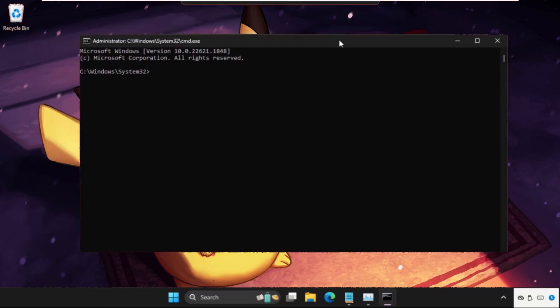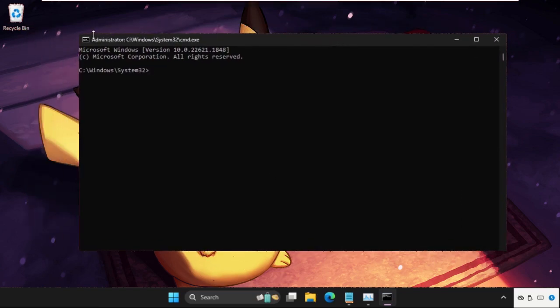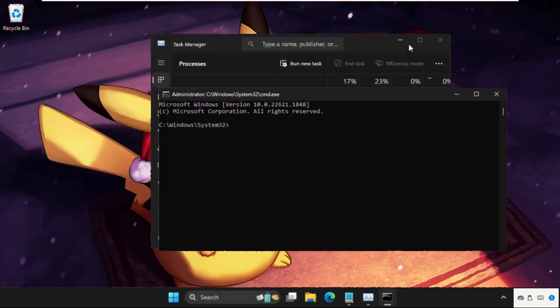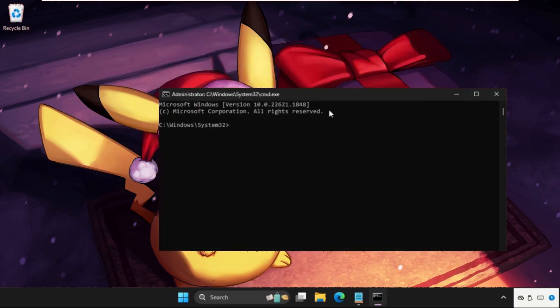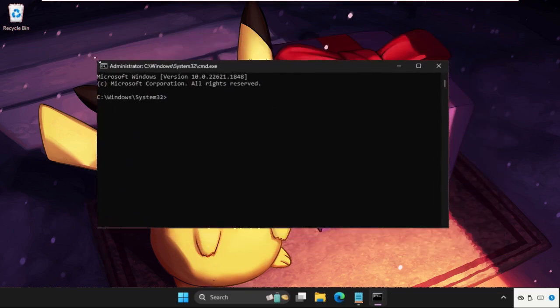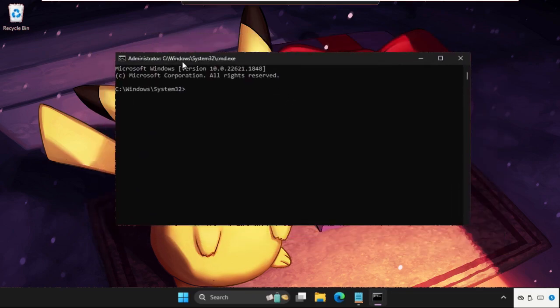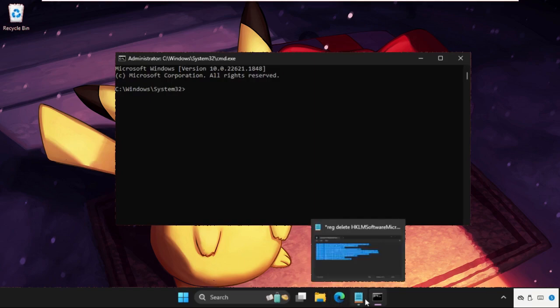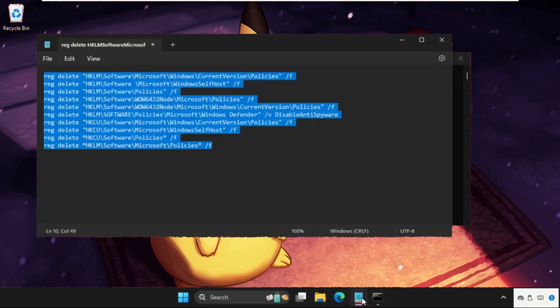Once we are here, we need to execute some commands. Type all these commands carefully and hit Enter to execute them. You will get all these commands in the description below. I will show you how to copy them and paste on the command prompt window.